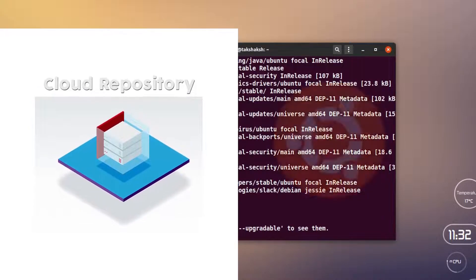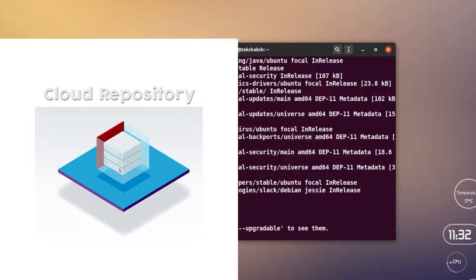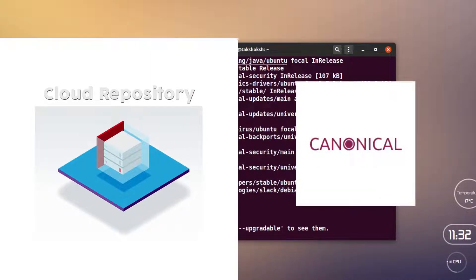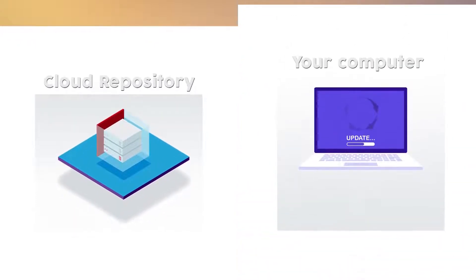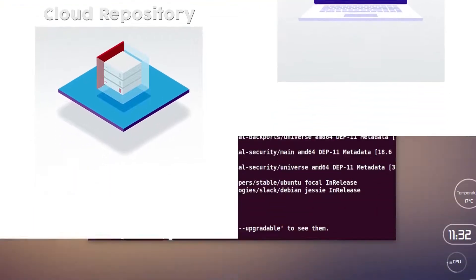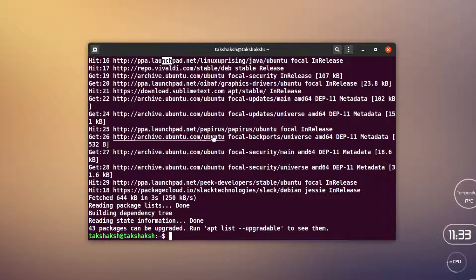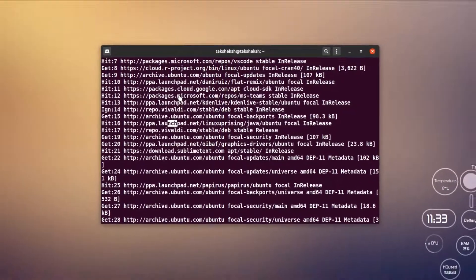A repository is a central place where all the packages are stored. If you're using Ubuntu or any of its derivatives, the repo is maintained by Launchpad, a website maintained by Canonical — the parent company behind Ubuntu. All the packages are there, and we contact the repo to get the applications using repository links. These repo links can be hosted individually by their respective authors as well, but most repos are stored on Launchpad.